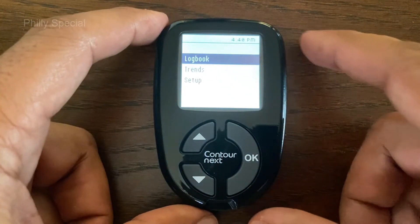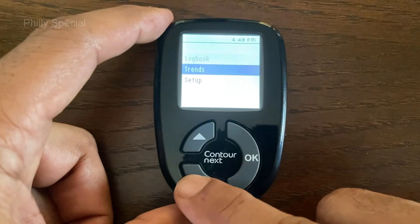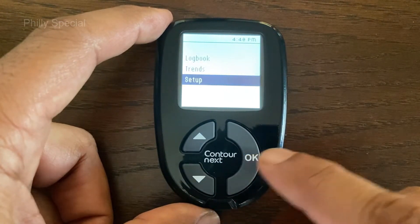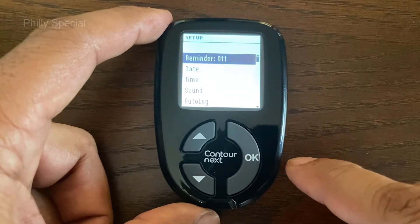The main menu has three choices. Press the arrow button to highlight Setup, then press the OK button.